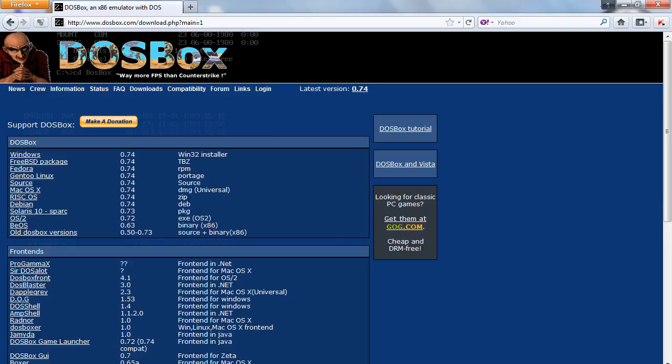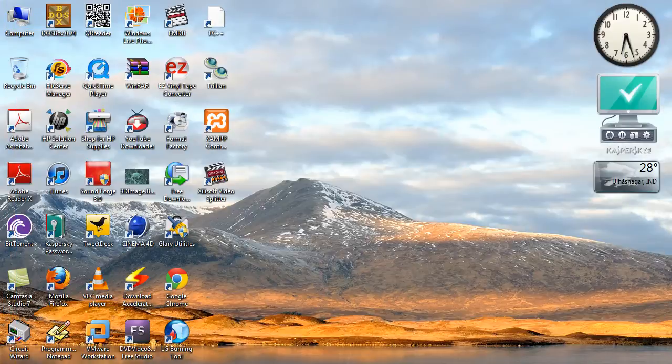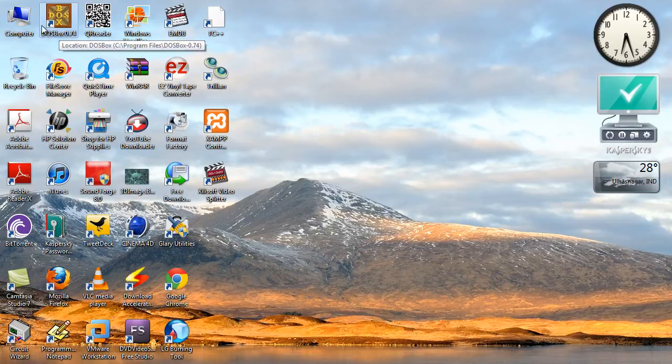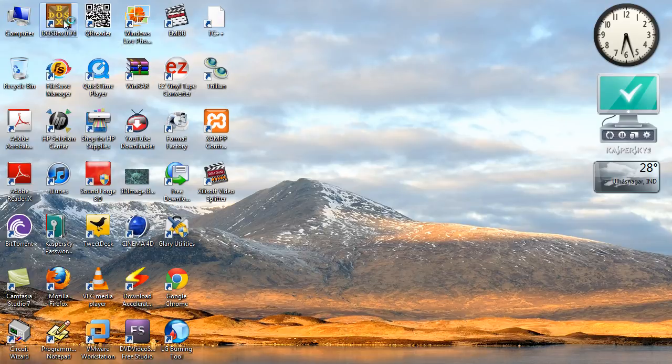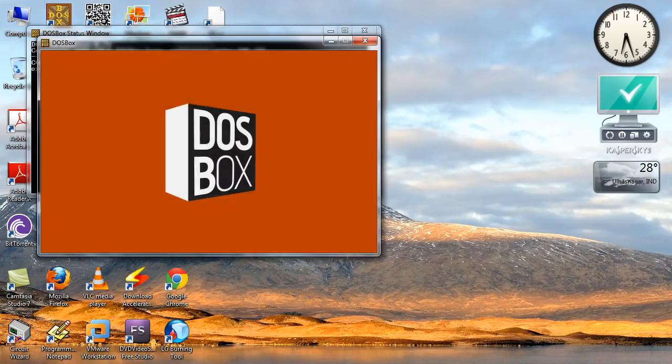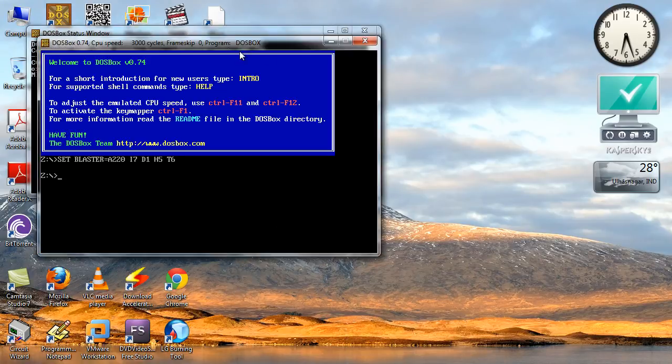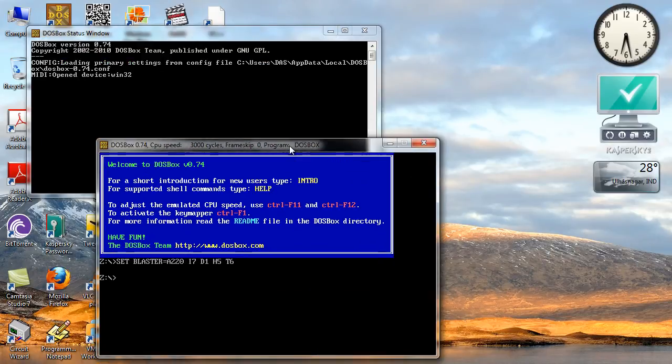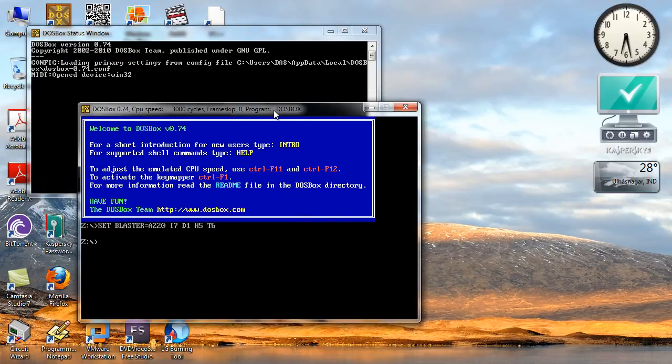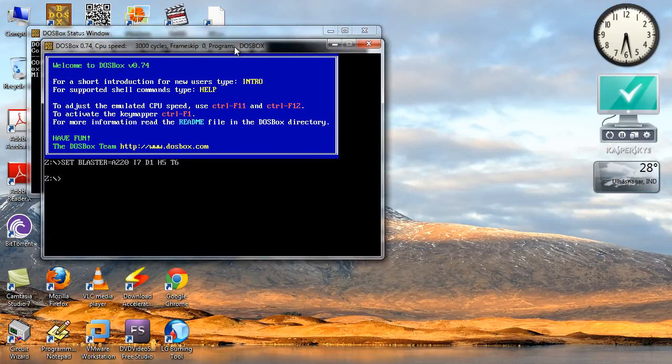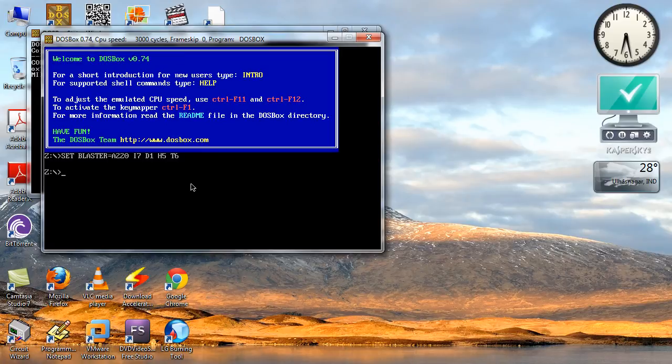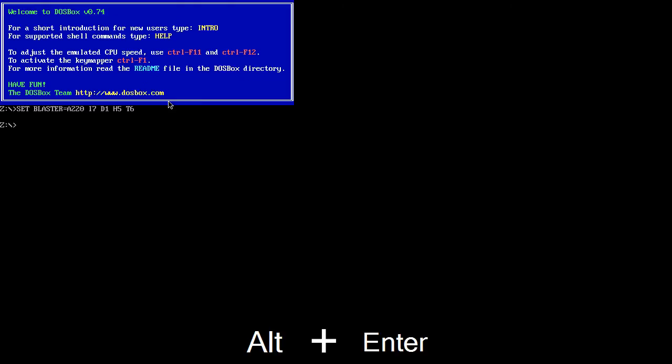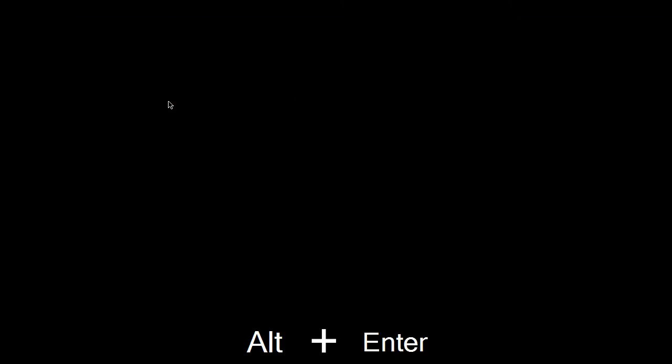Now when you install the program you will get an icon on the desktop. Just double click that. Now you can see a separate window has opened and it is supportive of full screen. You can see I can shift to full screen here and shift back.